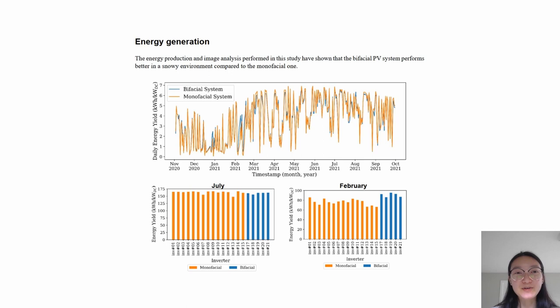Through energy production and image analysis, the study shows that bifacial PV systems perform better in a snow environment compared to monofacial.